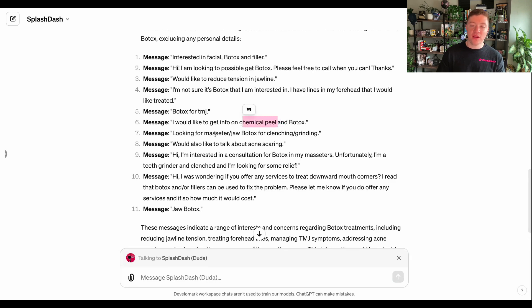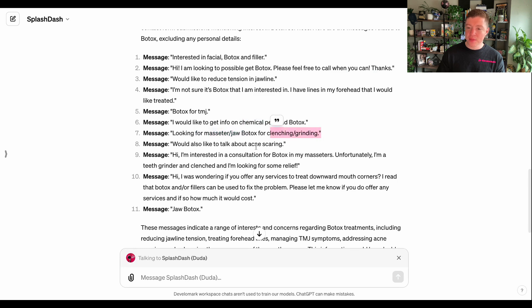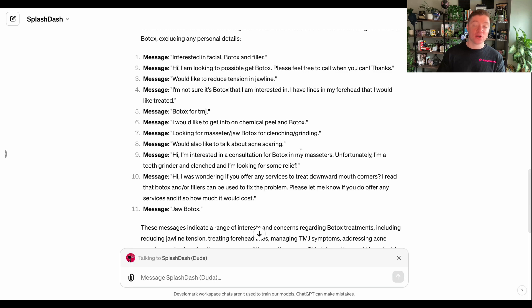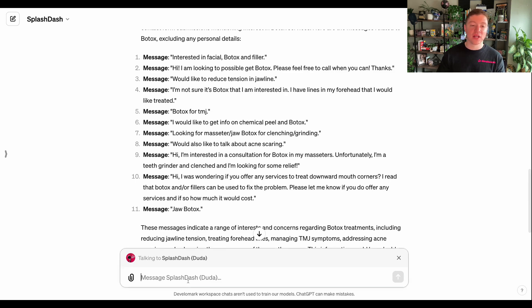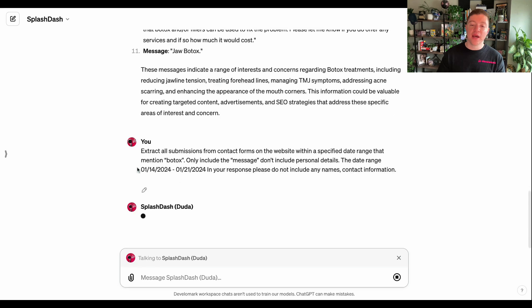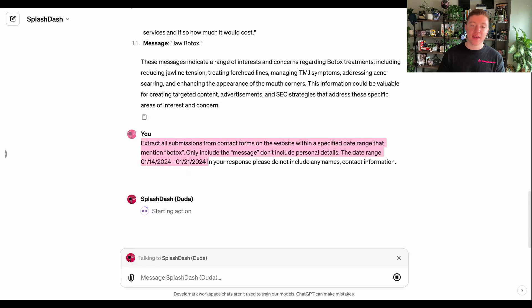We see chemical peel, we see jaw and masseter. I don't know how to say that. Clenching and grinding, acne scarring. So these are all terms that we can then use a tool like SEMrush directly in SplashDash to find us how many people are searching that and potentially target that keyword in our advertising or on our website marketing. So let's run the prompt one more time, and this time I'm going to do it for the date range of seven days after that.